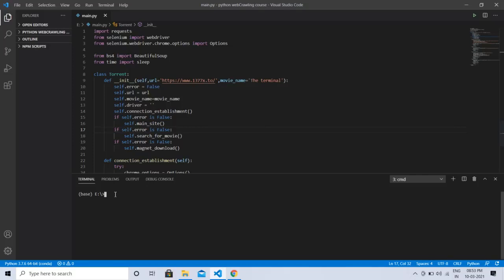This is a Python web crawler which is going to download a torrent using the best result of a movie name. All I need to do is run the script and after that everything will be handled by Python. I am going to run this main.py file.